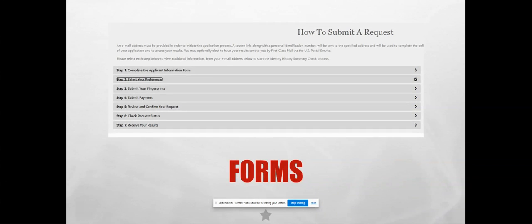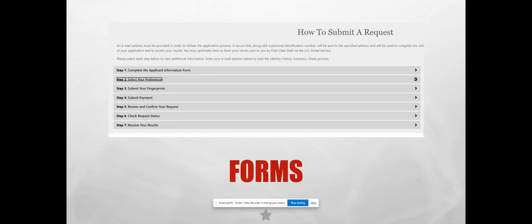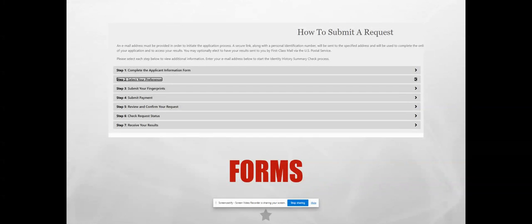This is how to submit a request — this is the form that you're going to fill out for the electronic submission. There's the applicant information form, you select your preferences, submit your fingerprints, payment, review, and confirm your request. Then you can come back and check the status of your request, and your results will also be on that same page. It's a pretty seamless form — you do everything on that one web page.